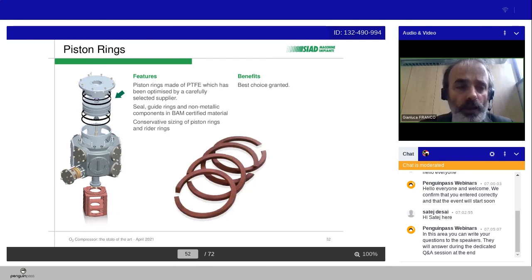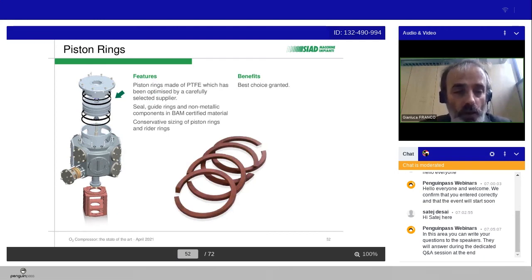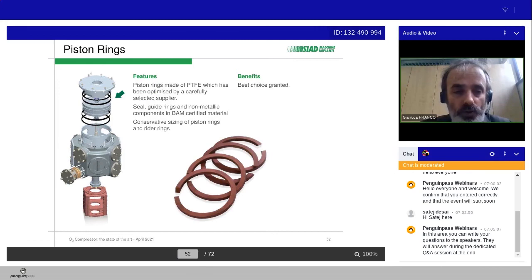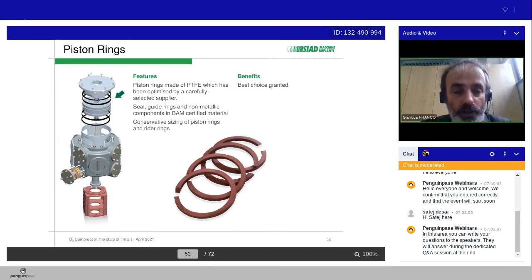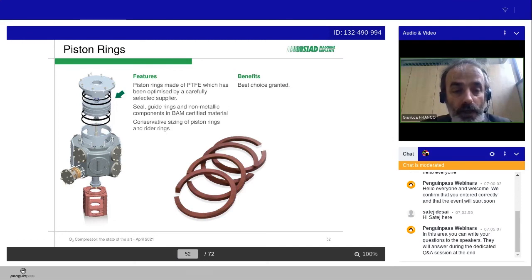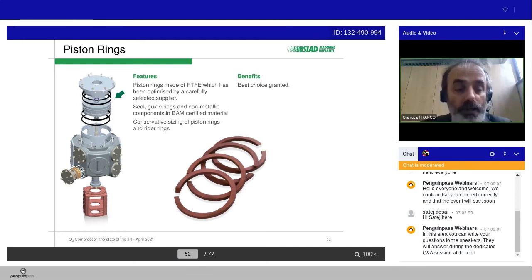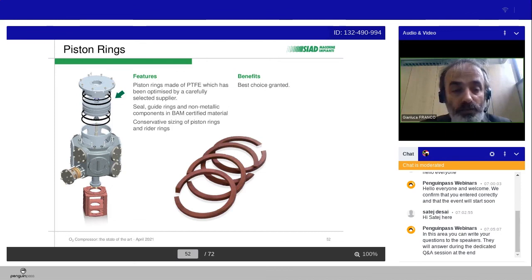For the compounds, we have already underlined that all the compounds are Teflon-type material, PTFE, and seal guide rings and non-metallic components are BAM-certified material.